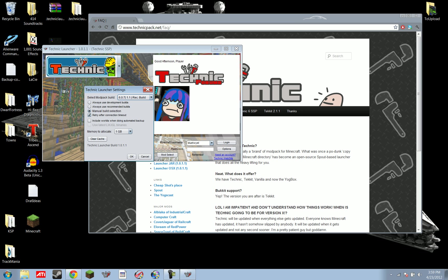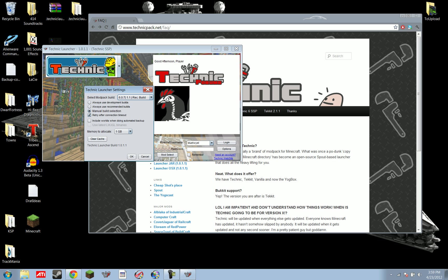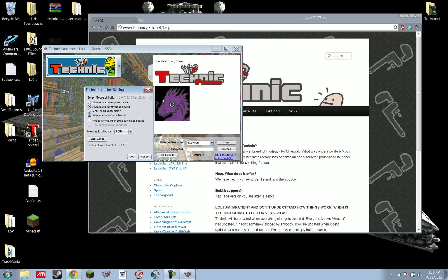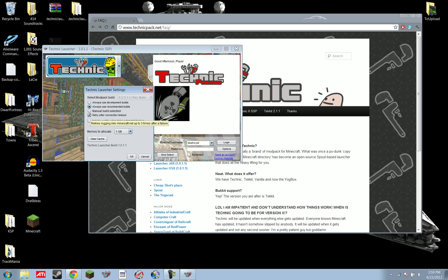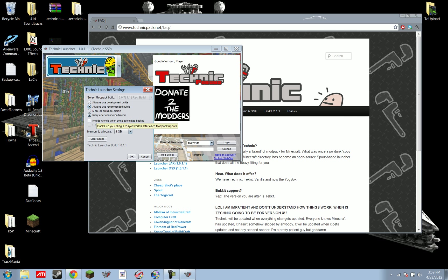Now, this thing will automatically back up between, there's a setting in game, you can set it. 30 minutes is usually a good idea, because otherwise it has big, massive lag spikes whenever it does it. I'll switch this back to always use my recommended build. First off, you can have it automatically back up your single player world every time the mod pack updates. That's a good idea.